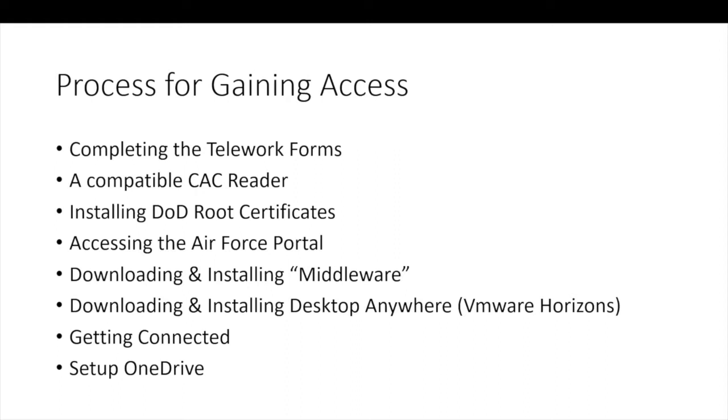The DOD root certificates are how a computer knows it can trust that sites are legitimate. Commercial Windows and Macs do not come preloaded with DOD certs. When you go to the Air Force portal and only see an error page, you probably need to install the DOD root certificates.